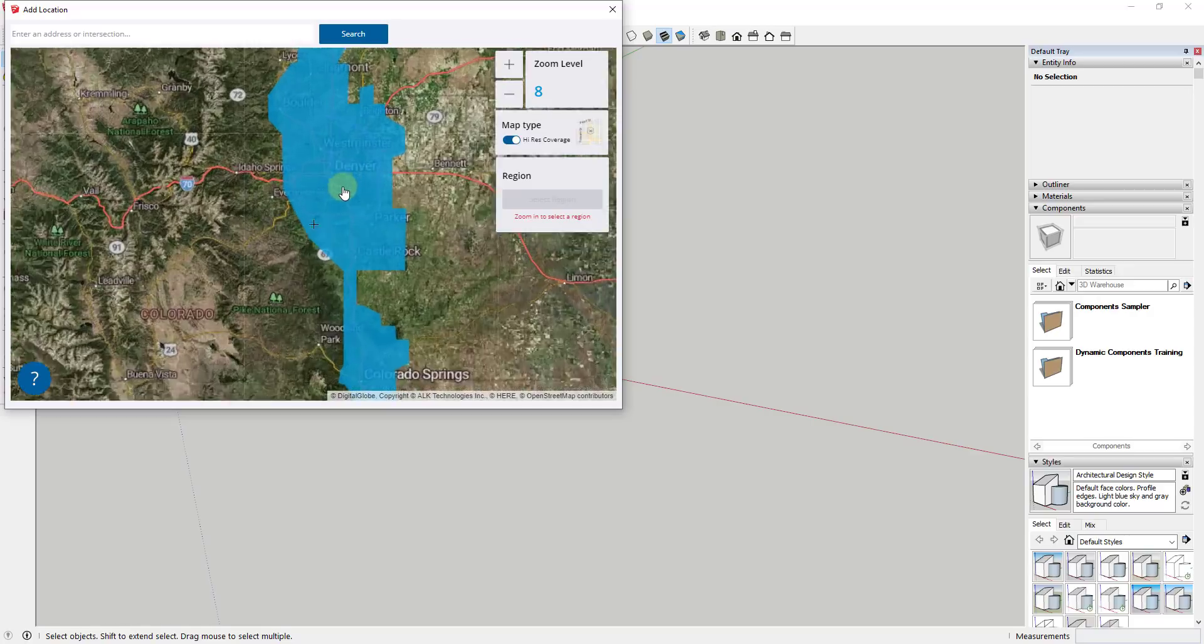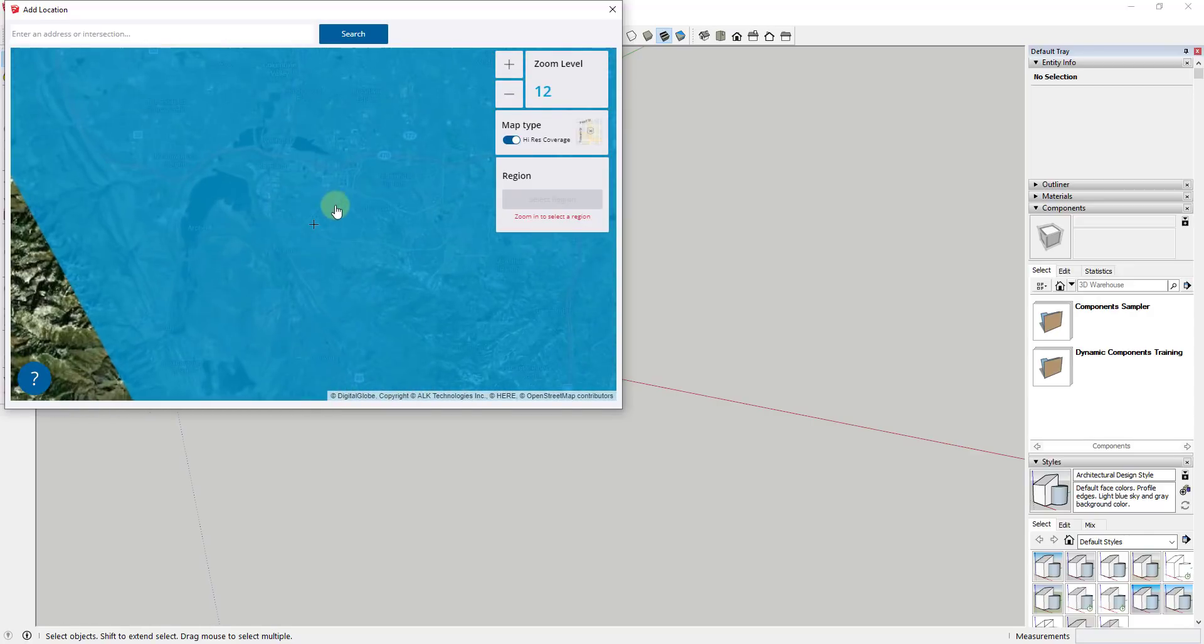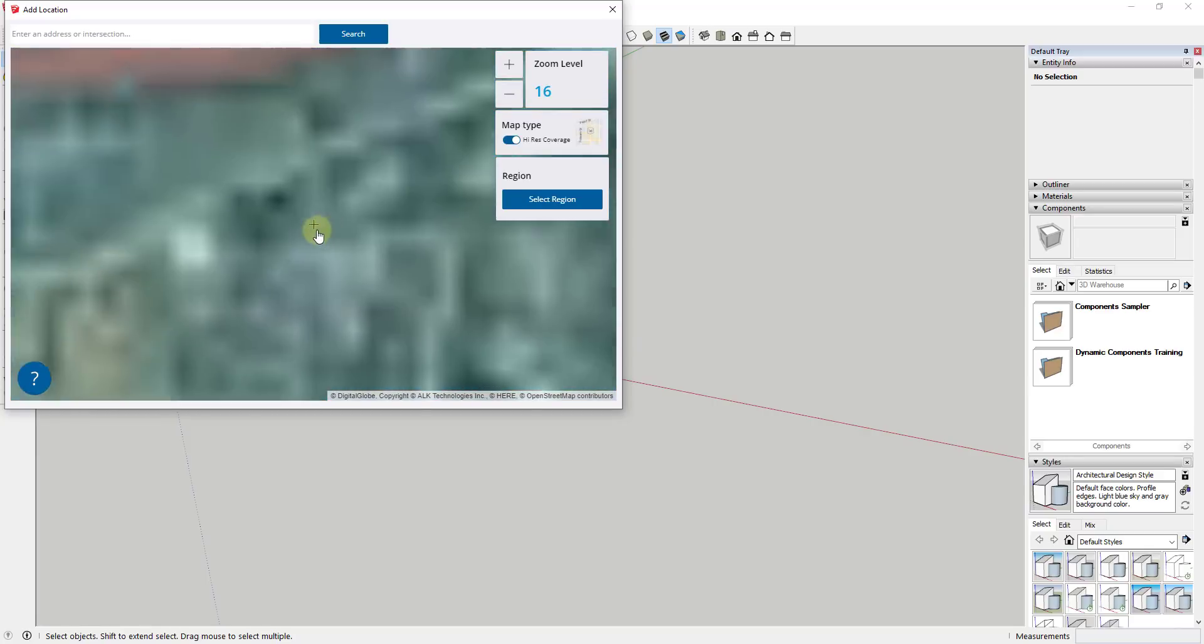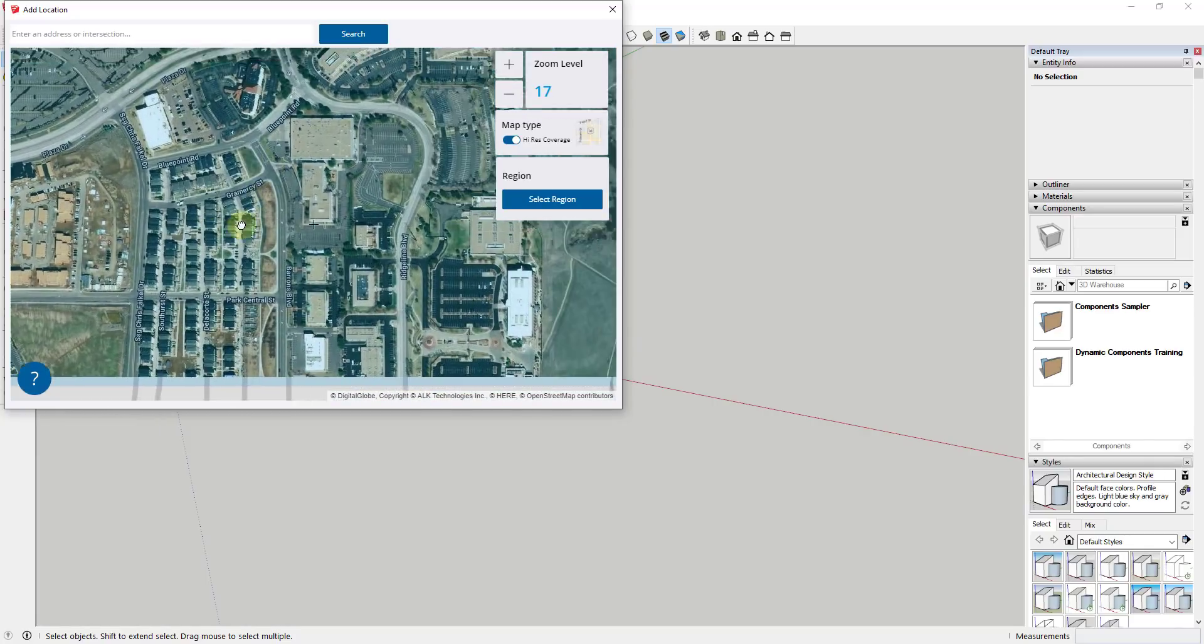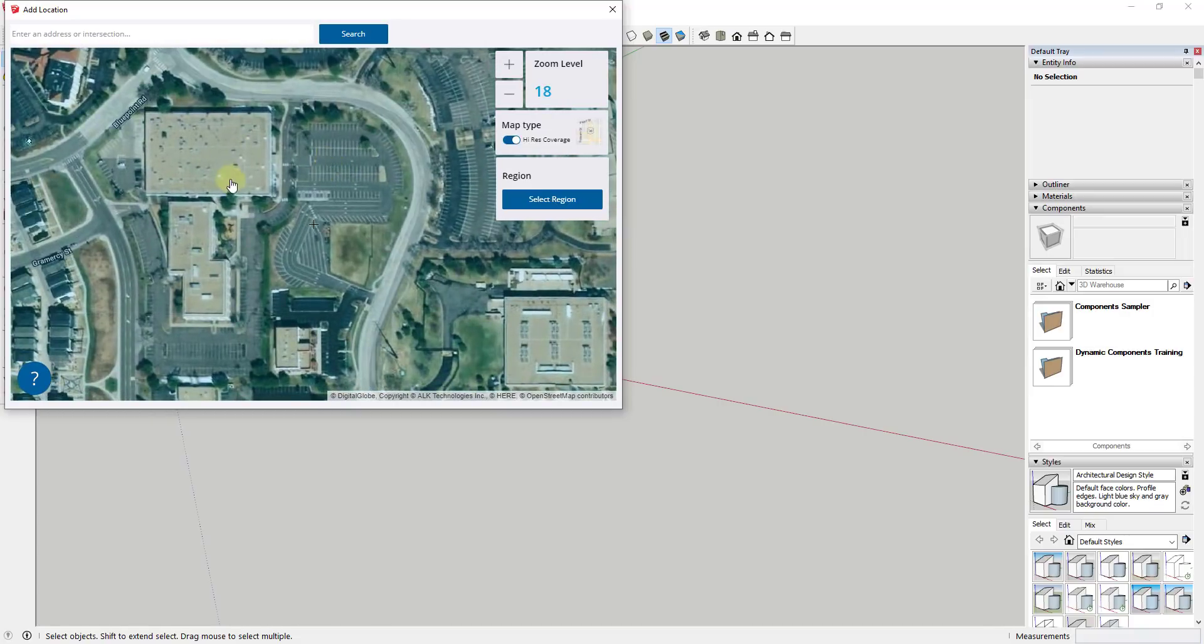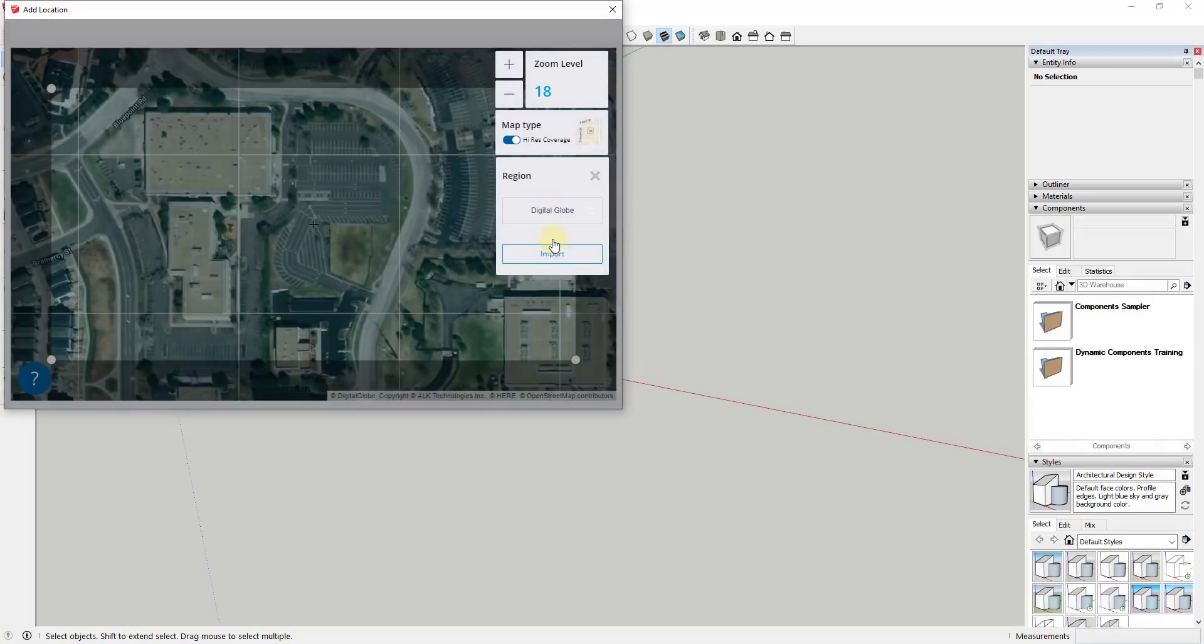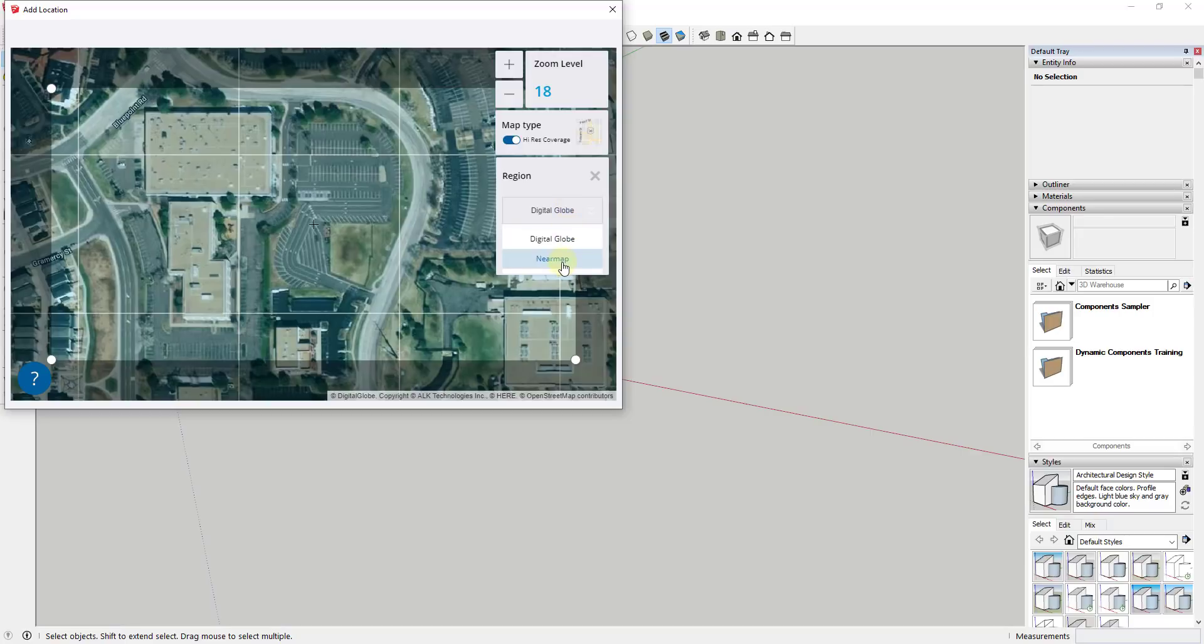Let's say we pick a location, like this building with this parking lot. You do the same thing where you click on 'select region,' but then it's going to ask you to select a provider. Digital Globe is your free information that you can bring in, your lower resolution map data. But there's also an option for near map.